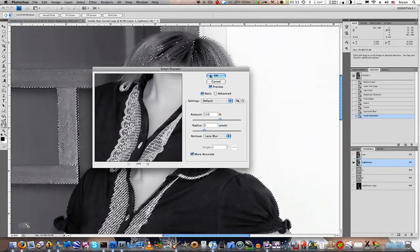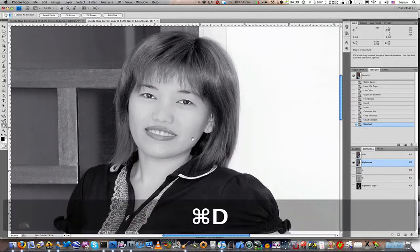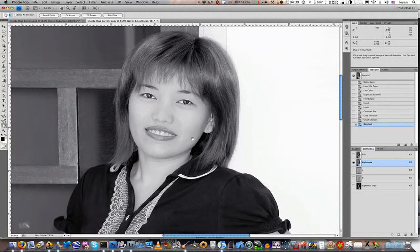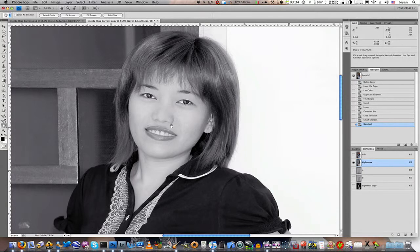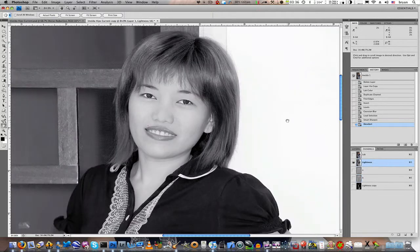We'll go ahead and hit OK, and that's all we have to do. Now let's hit Command-D on Mac or Control-D on PC to deselect. What we've managed to do by sharpening only the Lightness channel is we've sharpened only the prominent areas that we wanted and left everything else alone. And by avoiding the A and the B channels, which hold all of the color information, we've managed to avoid sharpening anything that could introduce more noise into our image.